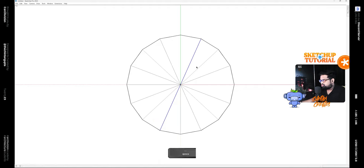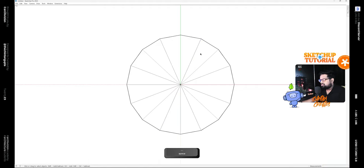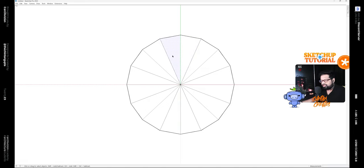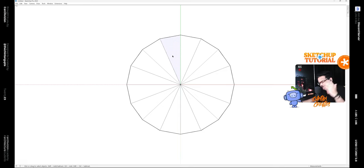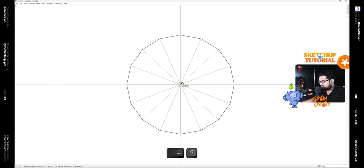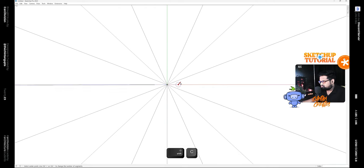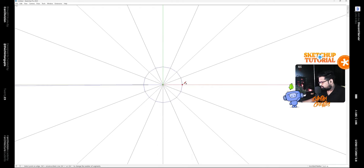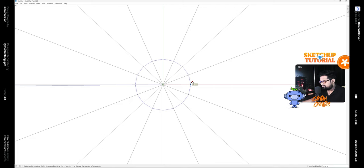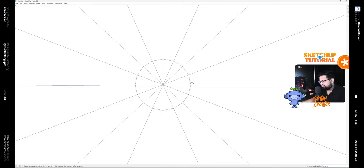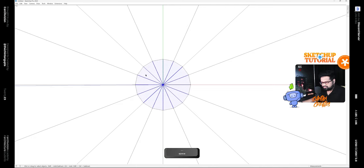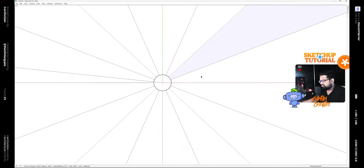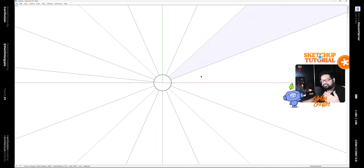Now each of these faces is a triangle, which is not what we desire. We can turn this to quads very easily. Simply zoom in a bit and draw a very small similar polygon at the center, then select these faces and press Delete.